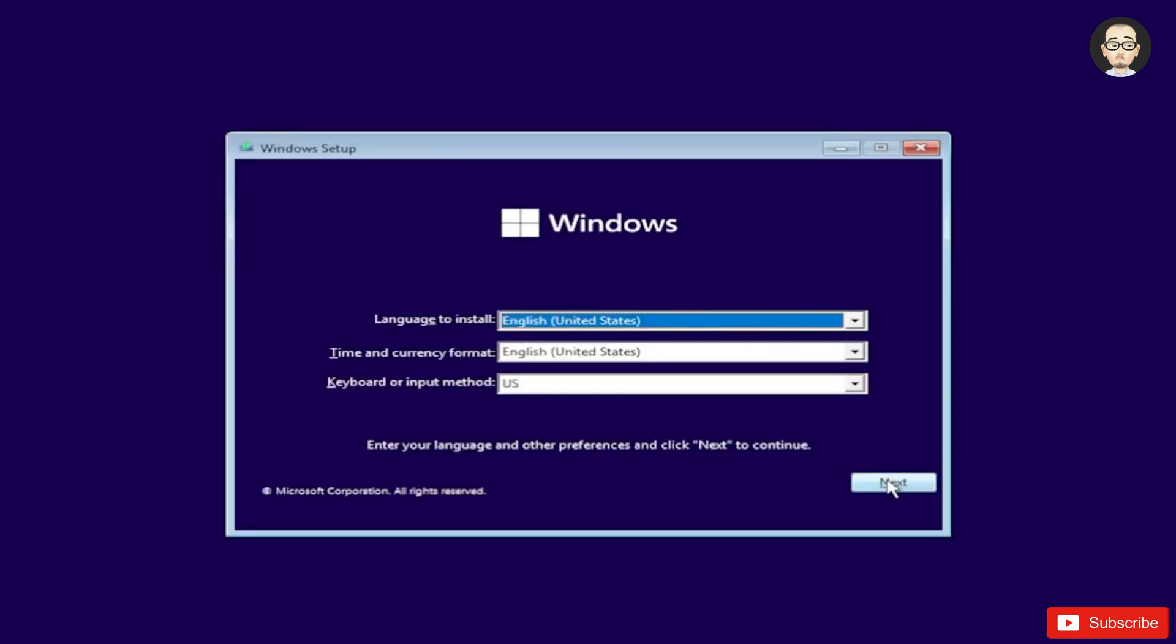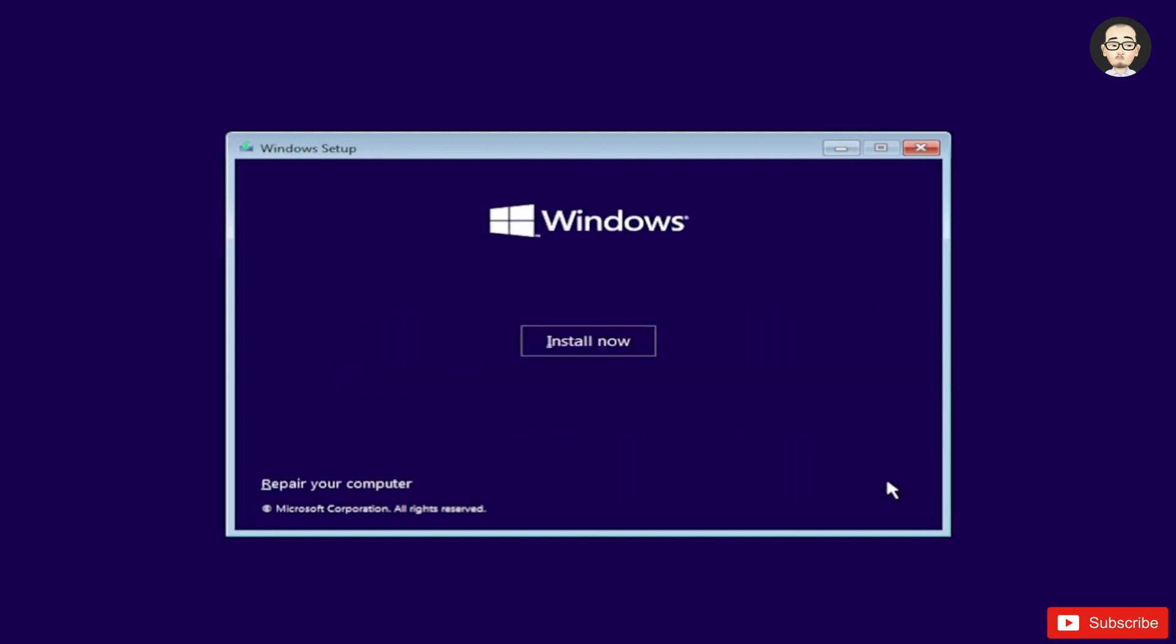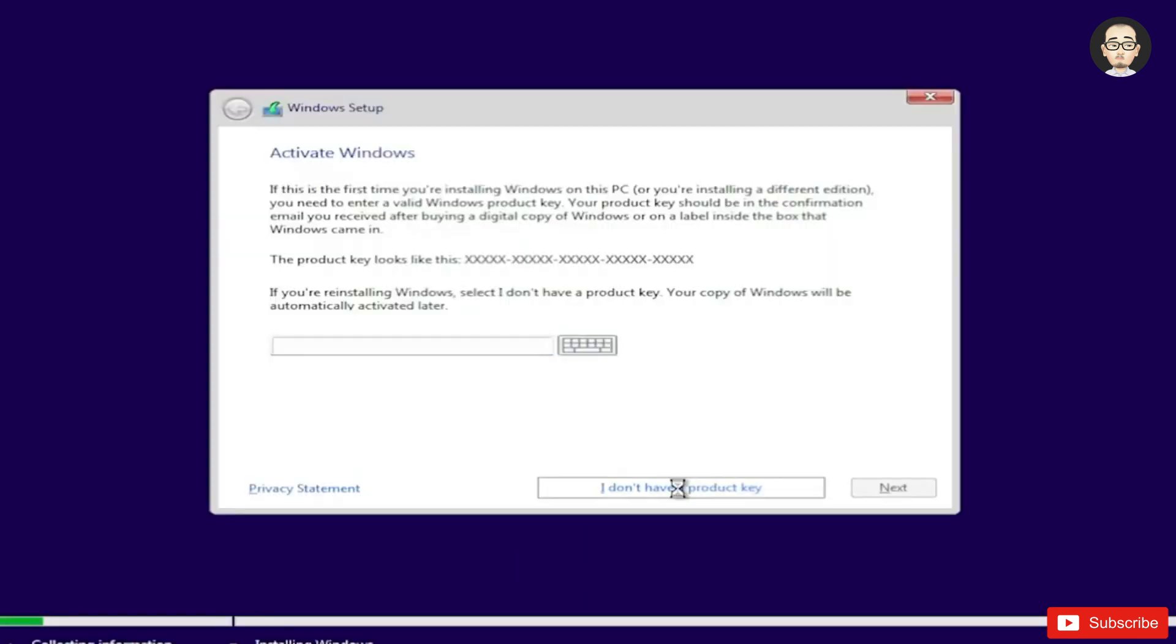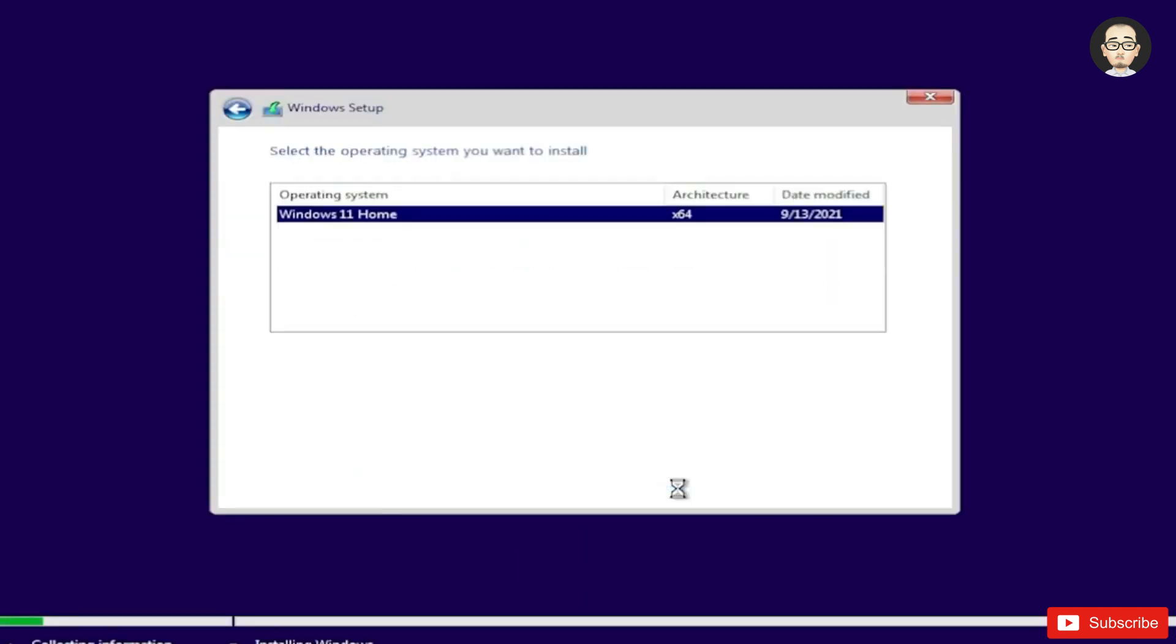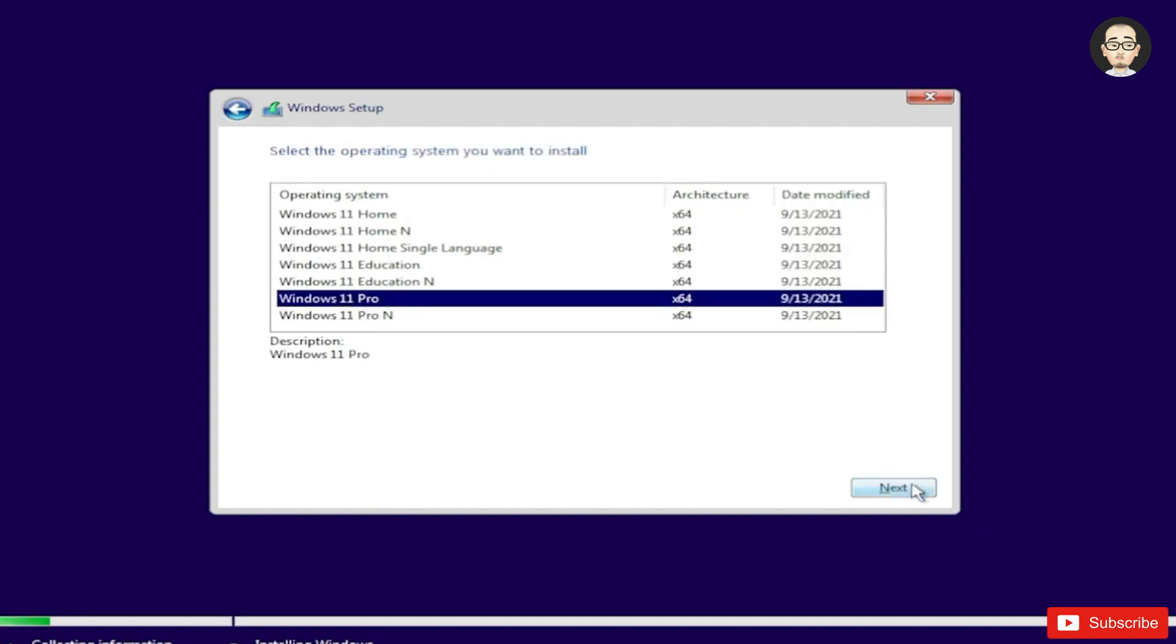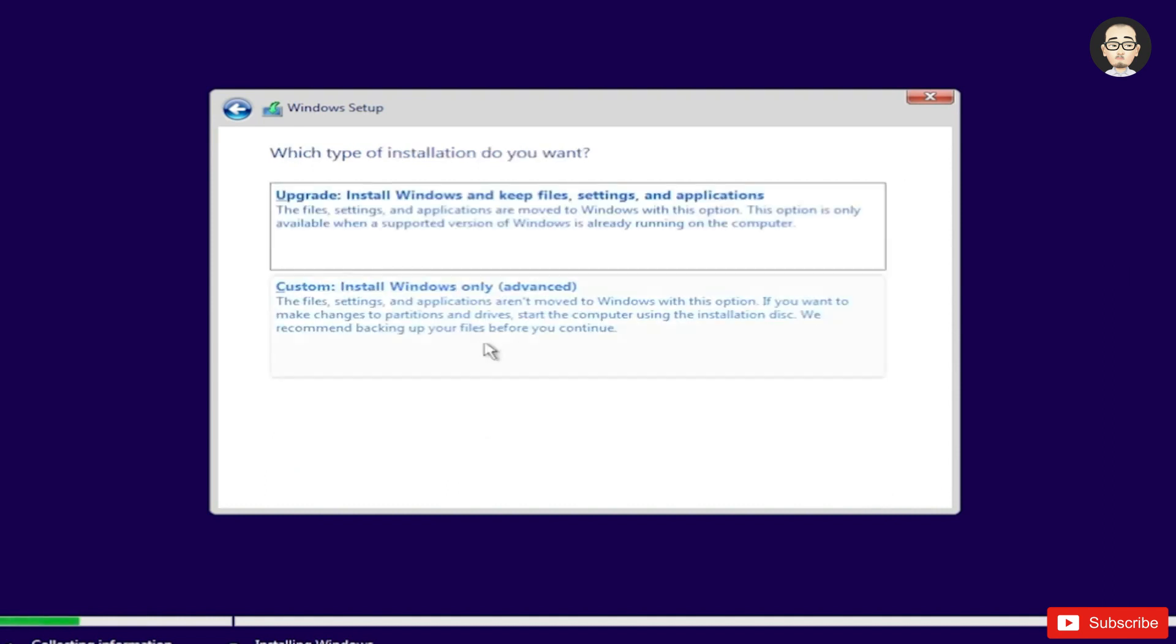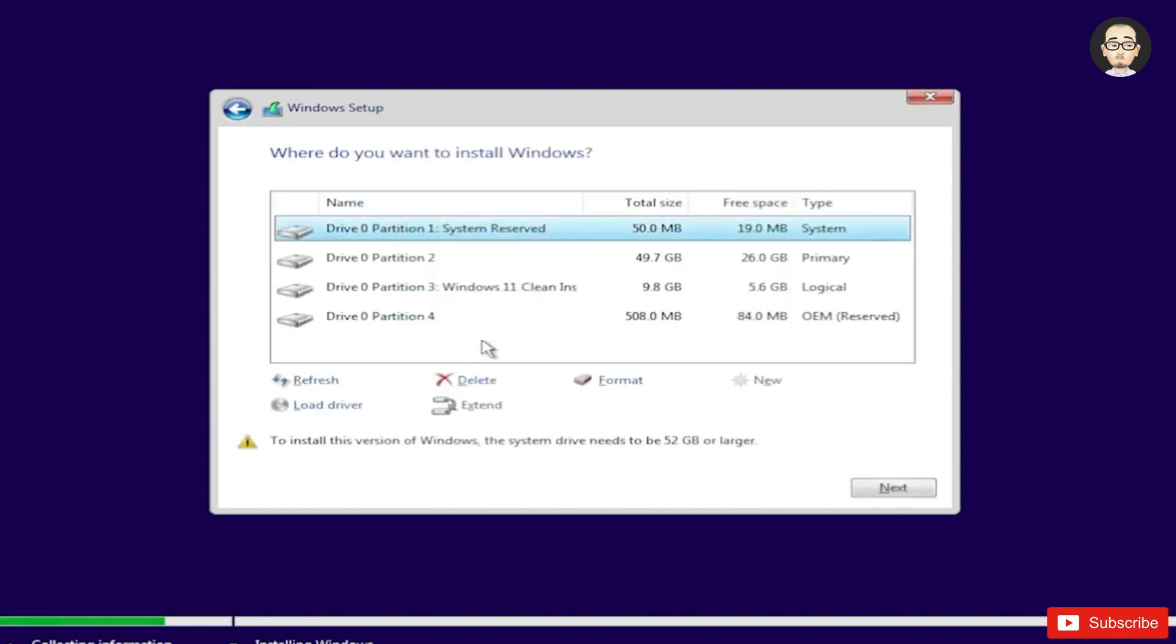I'm just going to go through the installation. I don't have a product key. Select Windows 11 Pro, then click on next. Now I'm going to accept the licensing terms for this Windows operating system, then click on next. Custom Install Windows Only Advanced, so we do a clean install.